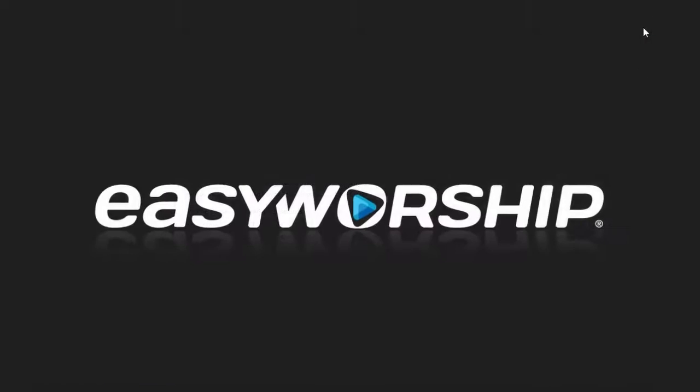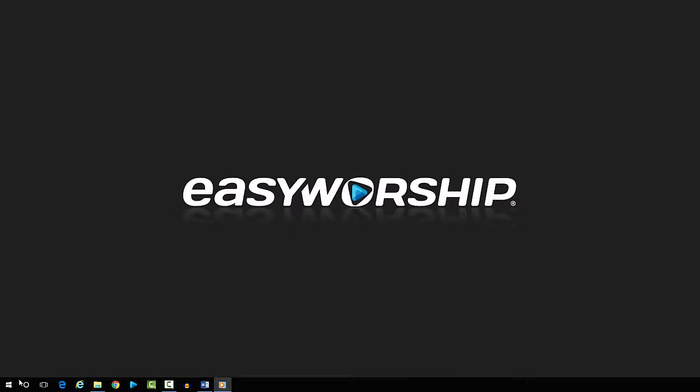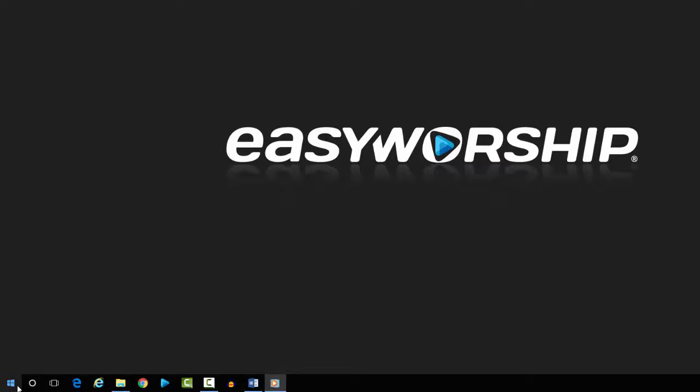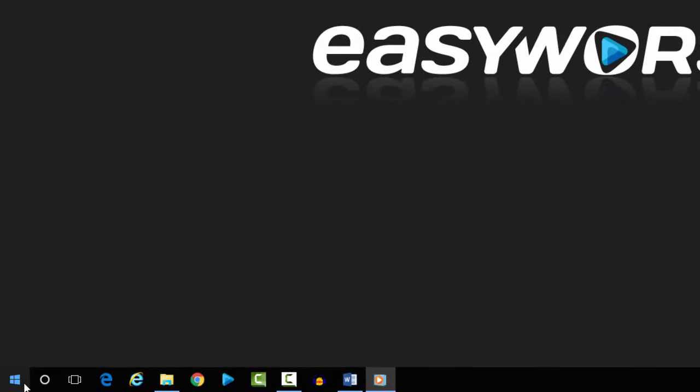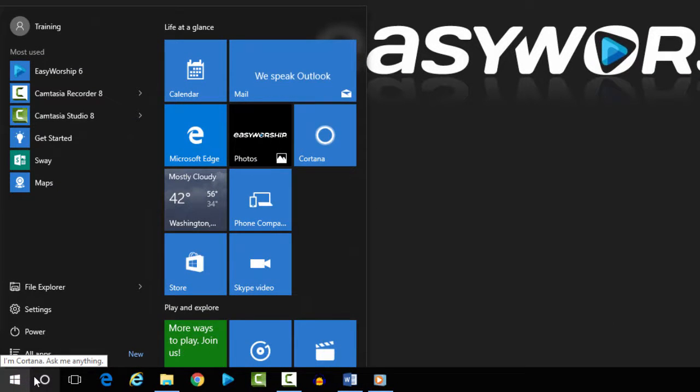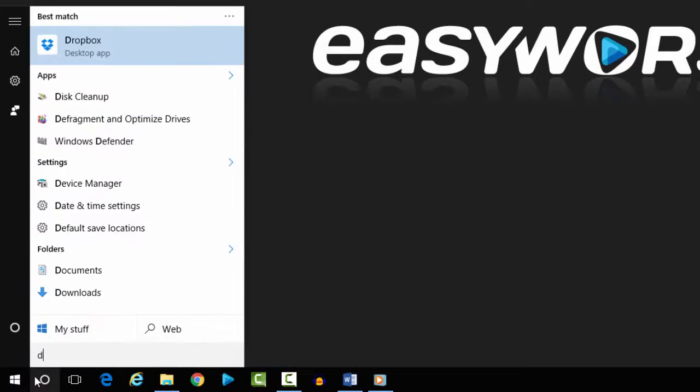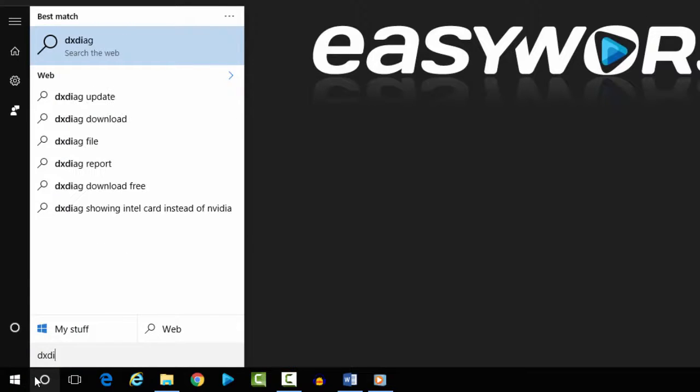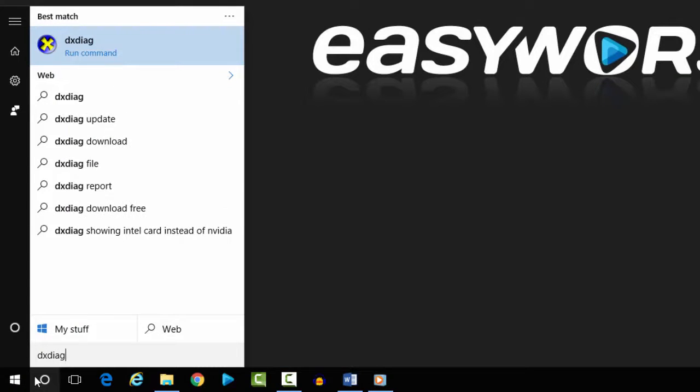Another way that will give you even more information about your computer is to click the Windows start button and type in DX diag (D-X-D-I-A-G) and press enter.